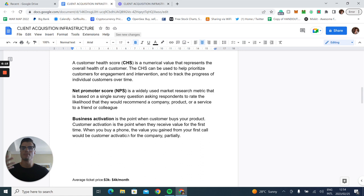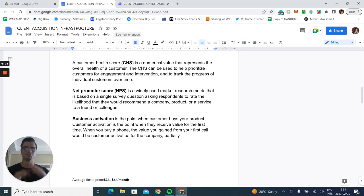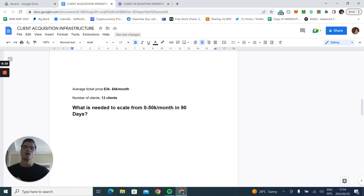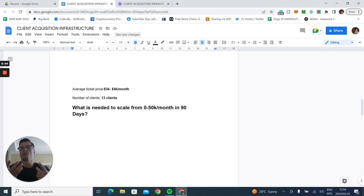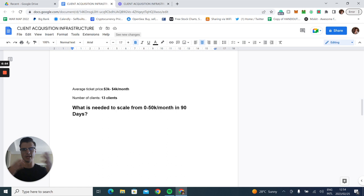Then business activation. Customer activation is the point when they receive value for the first time. If you go out and buy a new phone, you get the new iPhone, you might be using the phone for other things, but as soon as you make that first phone call, that's where the relationship comes in. For this example, we're going to look at a ticket price north of $3,000. We can do different examples for e-commerce a little bit later.